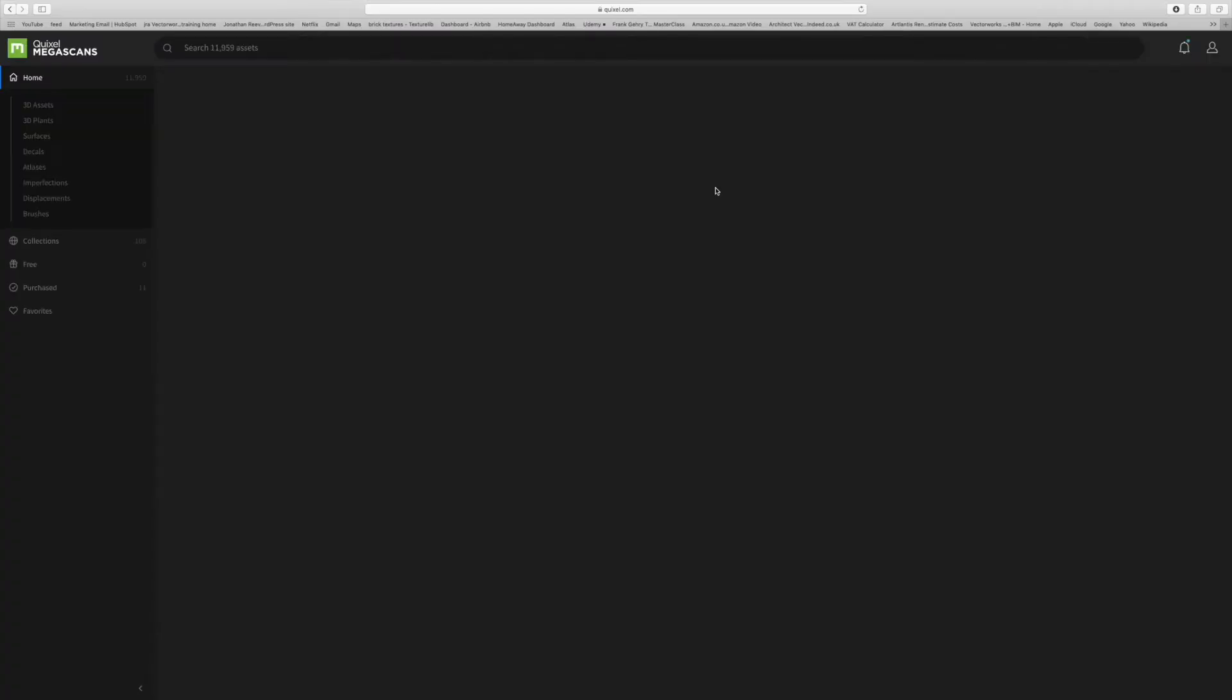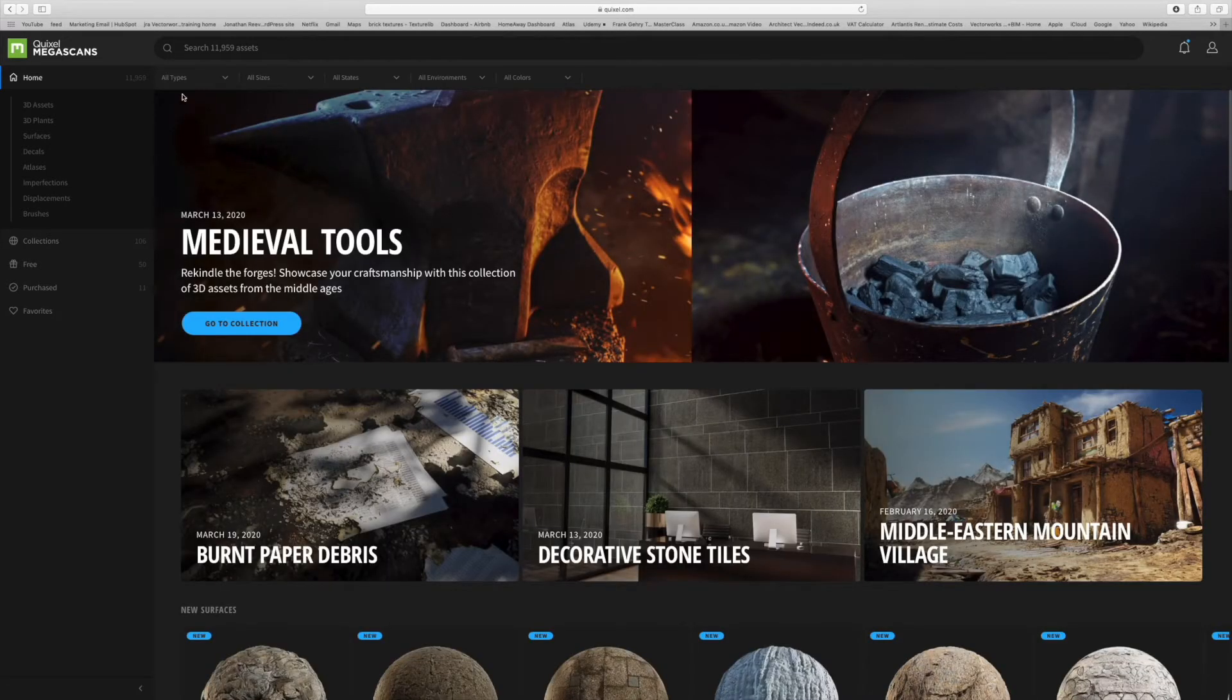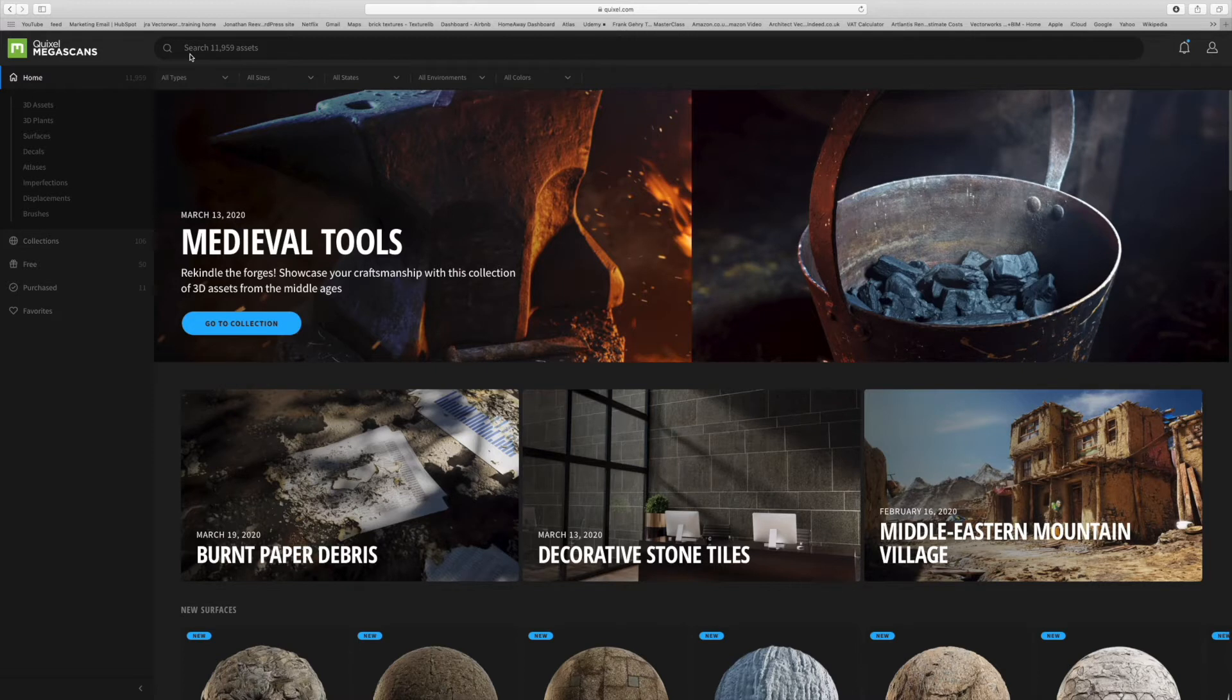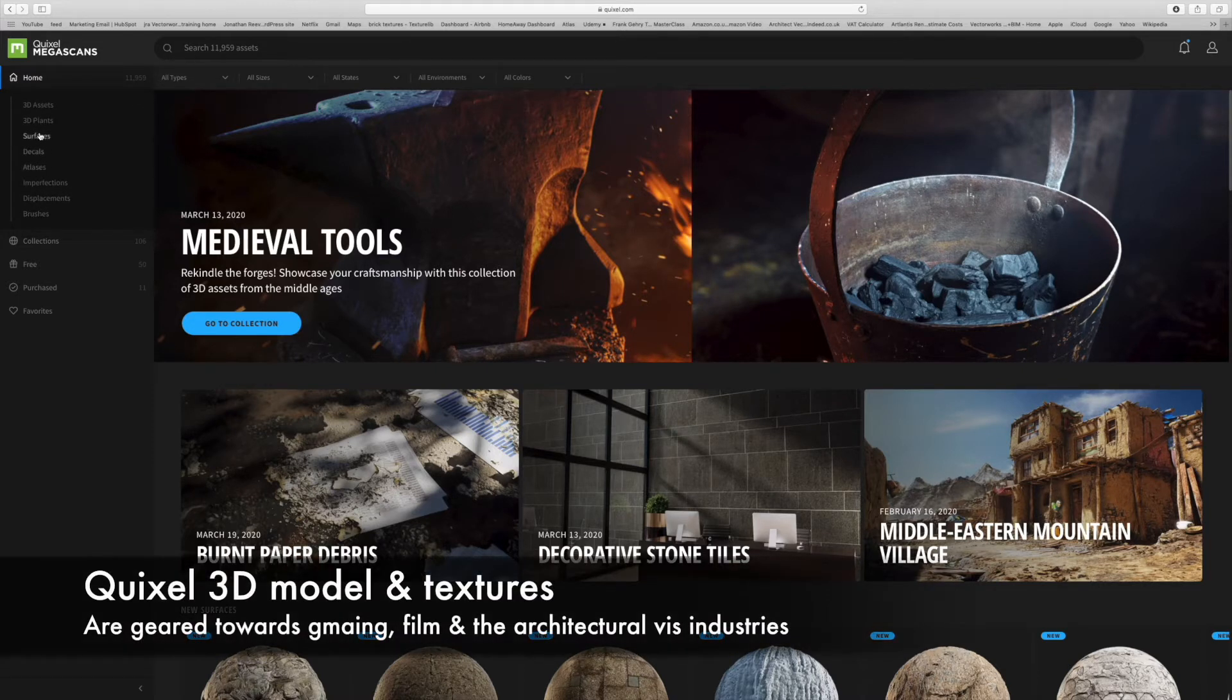What this means is you can browse all the models and the textures and check out some of the cool things that other people have done with them on the website. You can see it's very heavily geared towards the gaming industry, but there's no reason why we shouldn't use these for architectural visualization.